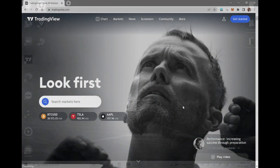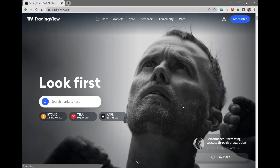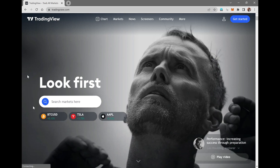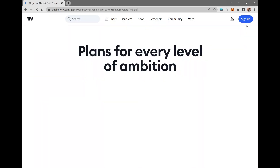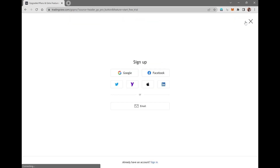So let's begin. The first thing that you need to do is open a browser, type in tradingview.com. Once you are on tradingview.com you can see this screen. Over the right hand side you can see 'Get Started' — click on it. Then you can see sign up, set up with Google, Facebook.